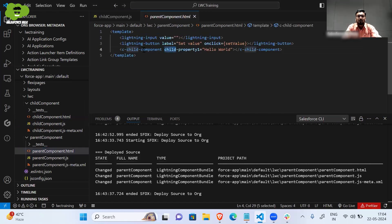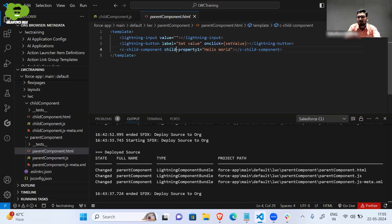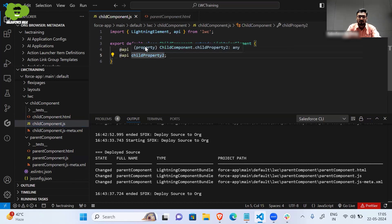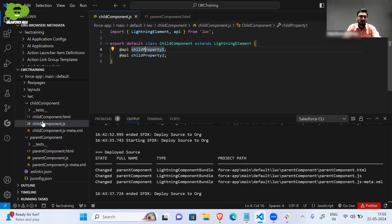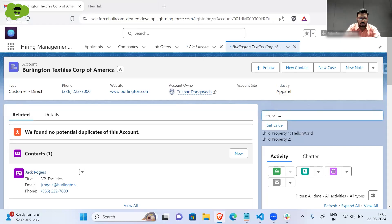In the parent component HTML, we use the child component with the c-child-component tag in kebab-case format. The property defined in camelCase in JS must be referenced in kebab-case in the HTML — capital letters become lowercase with a dash before them. So 'childPropertyOne' becomes 'child-property-one'. We are passing 'Hello World' from the parent component, which is why 'Hello World' gets printed in the child component.